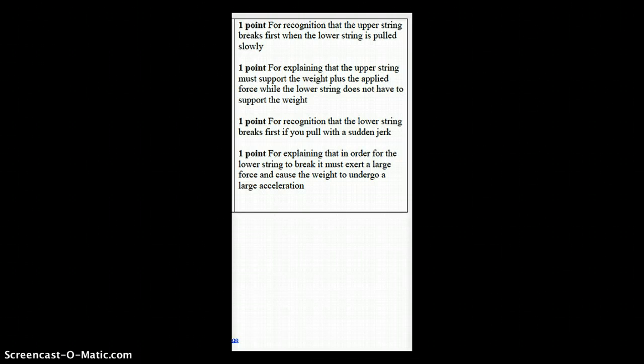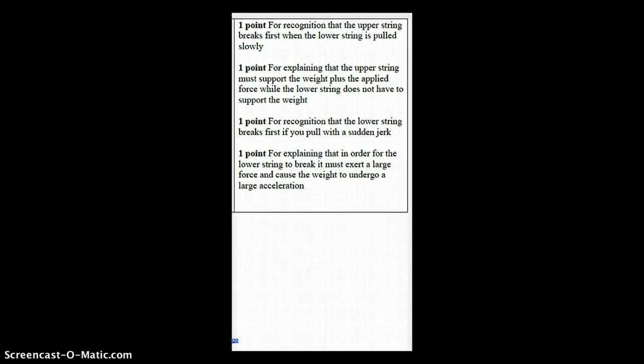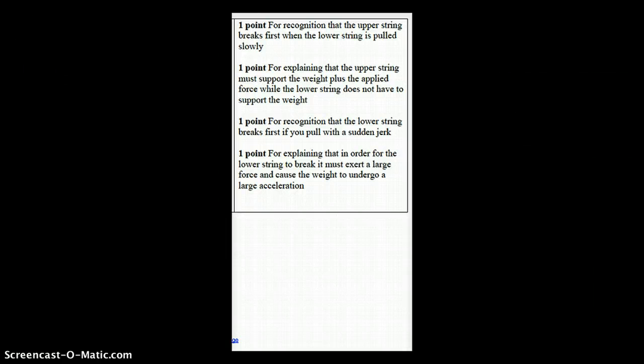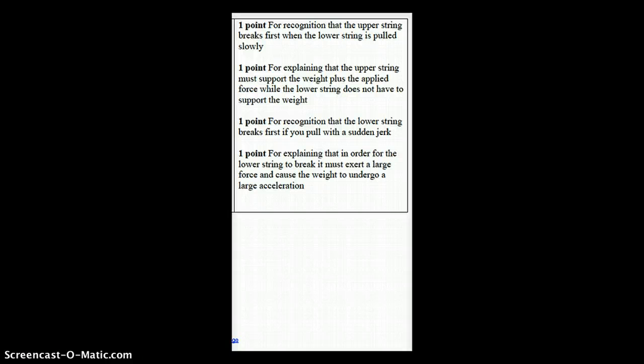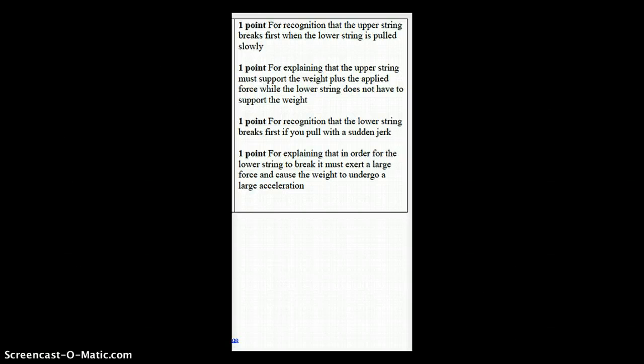If you pull the string with a sudden pull, then the weight undergoes a larger acceleration. This can only be accomplished if the lower string exerts a large force due to the weight. If the force needed to accelerate the weight exceeds the strength of the lower string, it breaks.